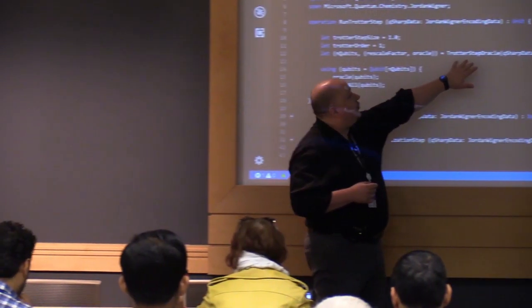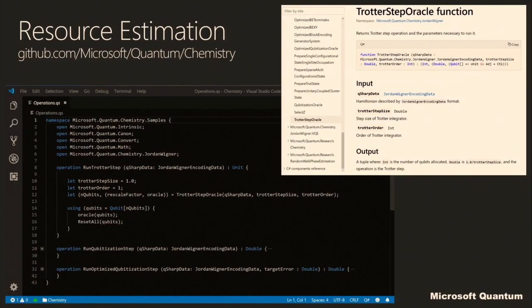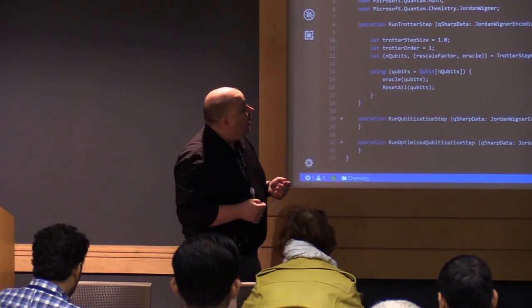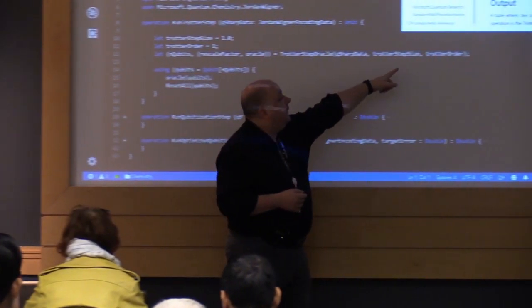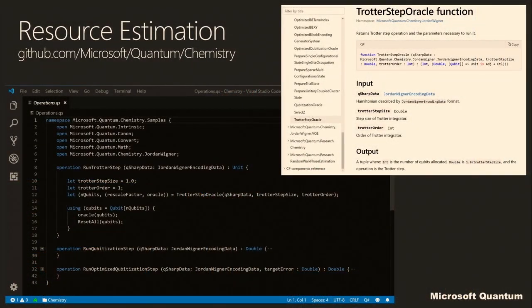Here we have this thing called Trotter Step Oracle, which requires a great deal of work to build. But once it's built into the QDK itself, it's relatively straightforward to use. We can just estimate the cost of Trotter Step Oracles — what order do we want? Do we want a first-order approximation, a quadratic approximation, et cetera? What's the size of the steps we'd like to make? We can tune those to see what comes out.